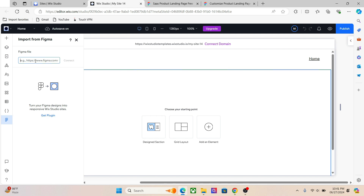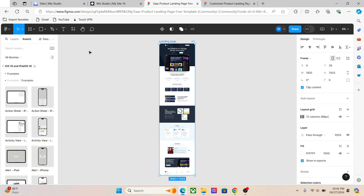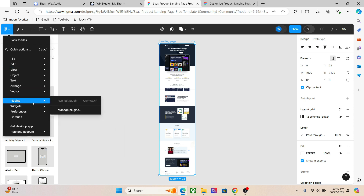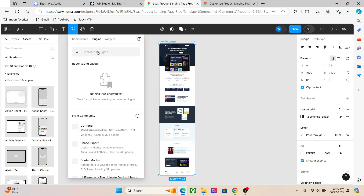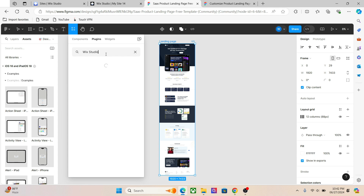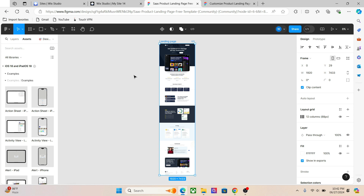This is where you can establish the connection with Figma and import your designs. Now let's go to the Figma dashboard. You can create a free account and get access to a lot of amazing templates — free and premium — from the community as well as external websites like Envato ThemeForest and many other platforms. Once you go to the Figma dashboard, go to the menu, then go to Plugins and click on Manage Plugins. This is where you will find the Figma to Wix Studio plugin. Click on Run.